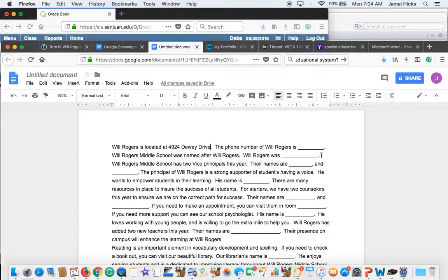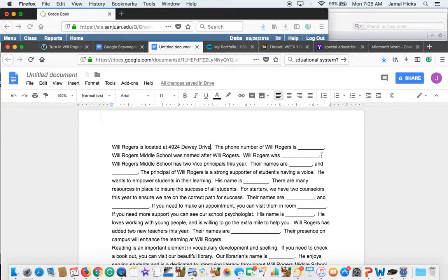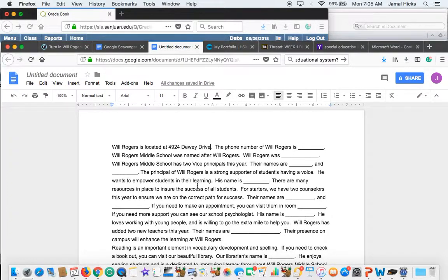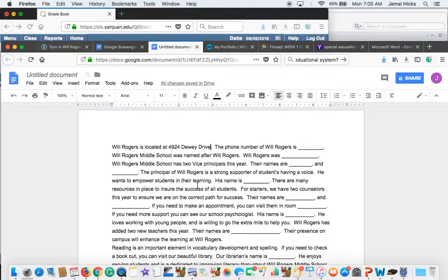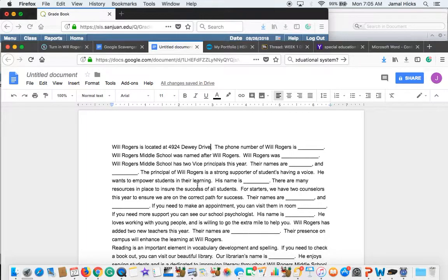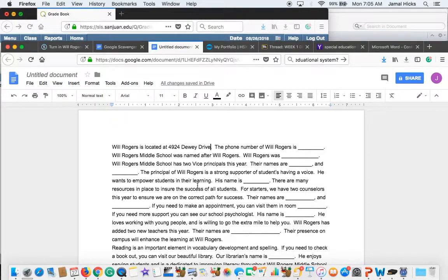Will Rogers is named after Will Rogers. Will Rogers was. Please put in who Will Rogers was. The principal of Will Rogers is a strong supporter of students having a voice. He wants to empower students in learning. His name is and put in the name of the principal. There are many resources in place to ensure the success of all students. For starters, we have two counselors this year to ensure we're on the correct path for success. Their names are.